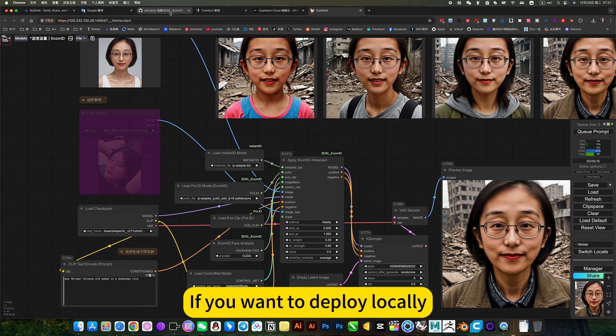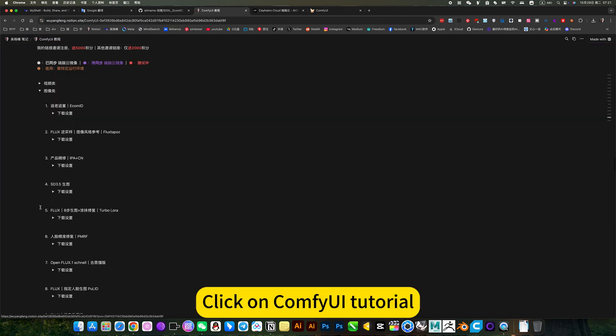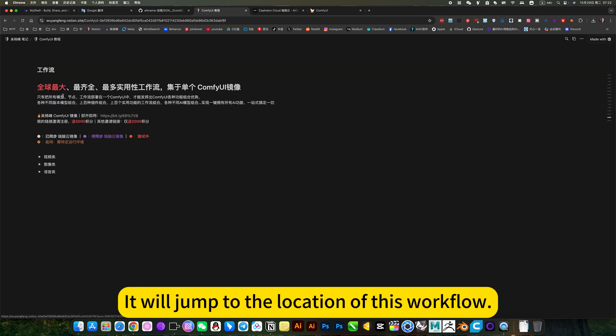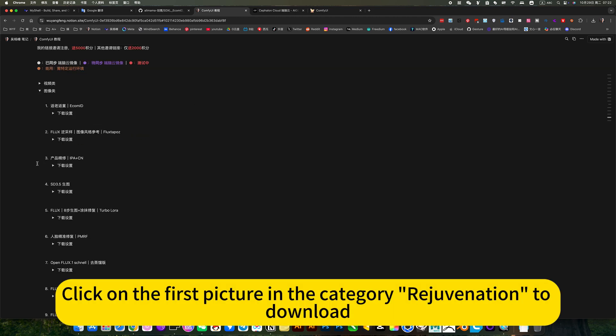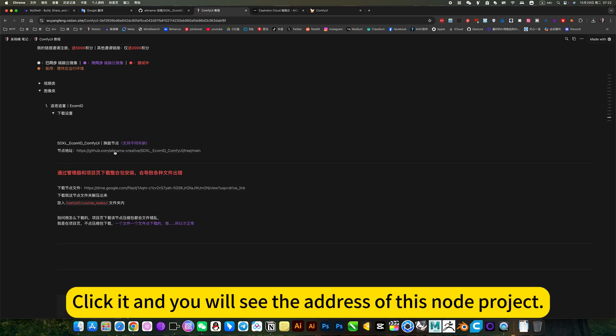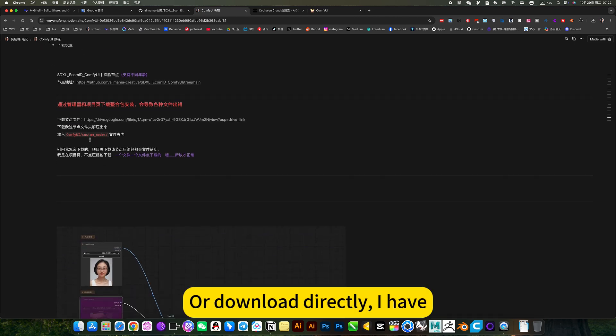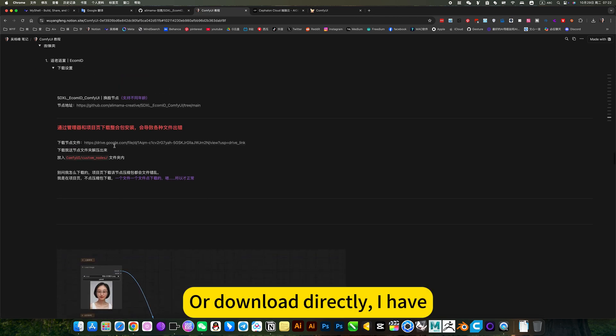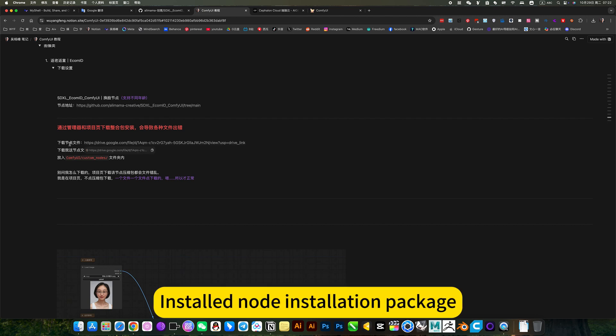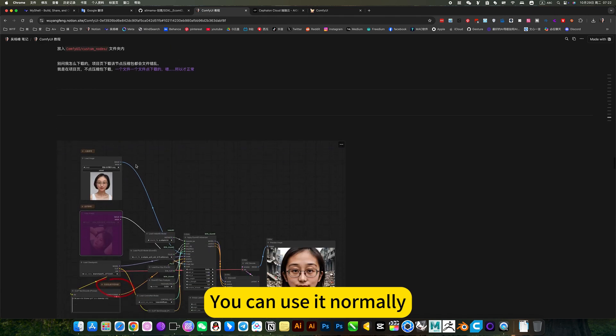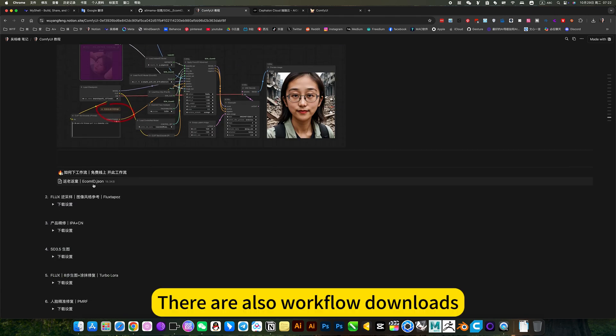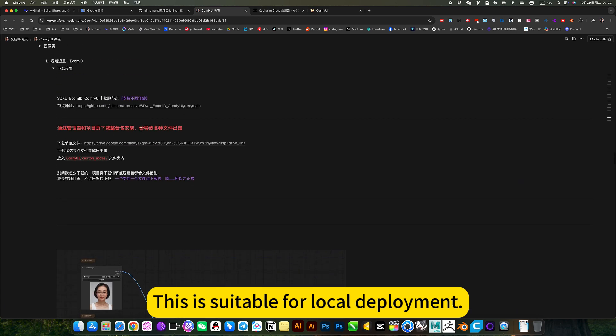If you want to deploy locally, you can open my notes, click on ComfyUI tutorial. If we jump to the location of this workflow, click on the first picture in the category rejuvenation to download. Click it and you will see the address of this node project. Or download directly. I have the install node installation package. Put it in your ComfyUI folder, you can use it normally. There are also workflow downloads. This is suitable for local deployment.